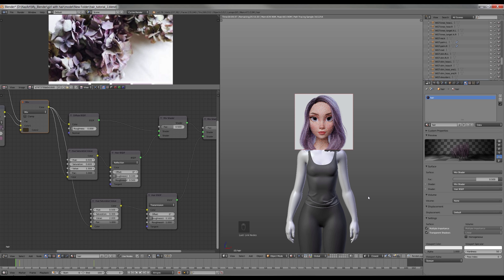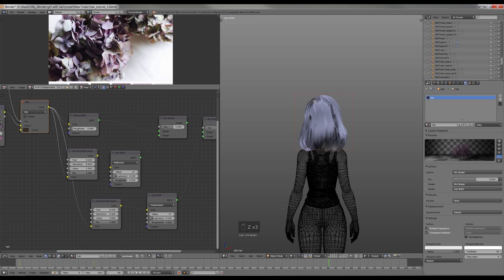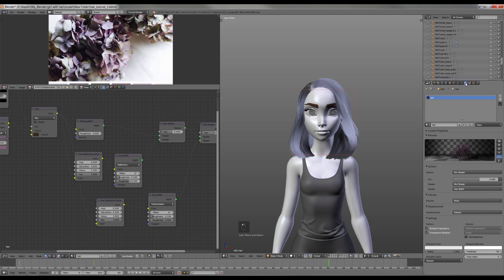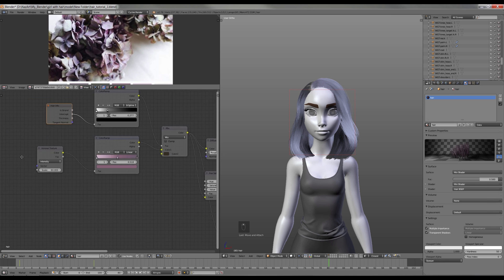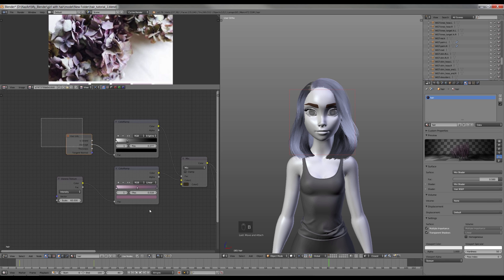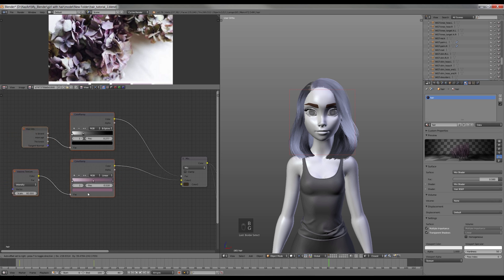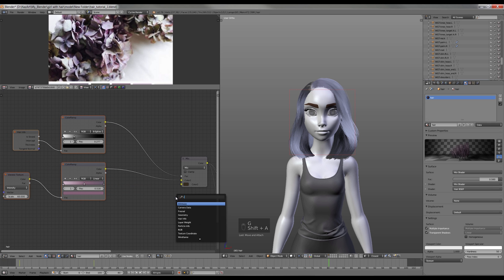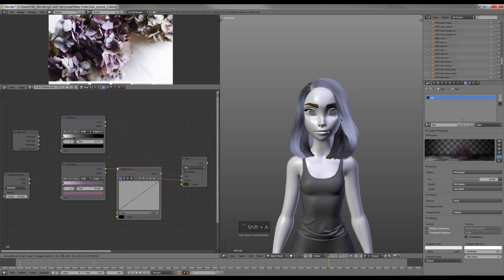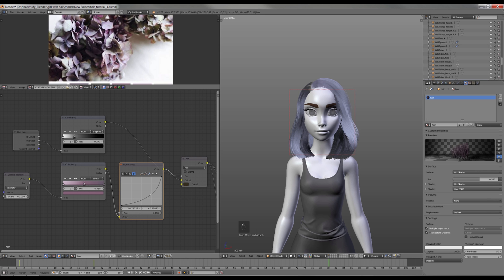So the hair material is basically done. Now I'm gonna show how to quickly change the hair color. I'm gonna add RGB Curves node, and only by changing the curve shape in one second I've got a whole different color.